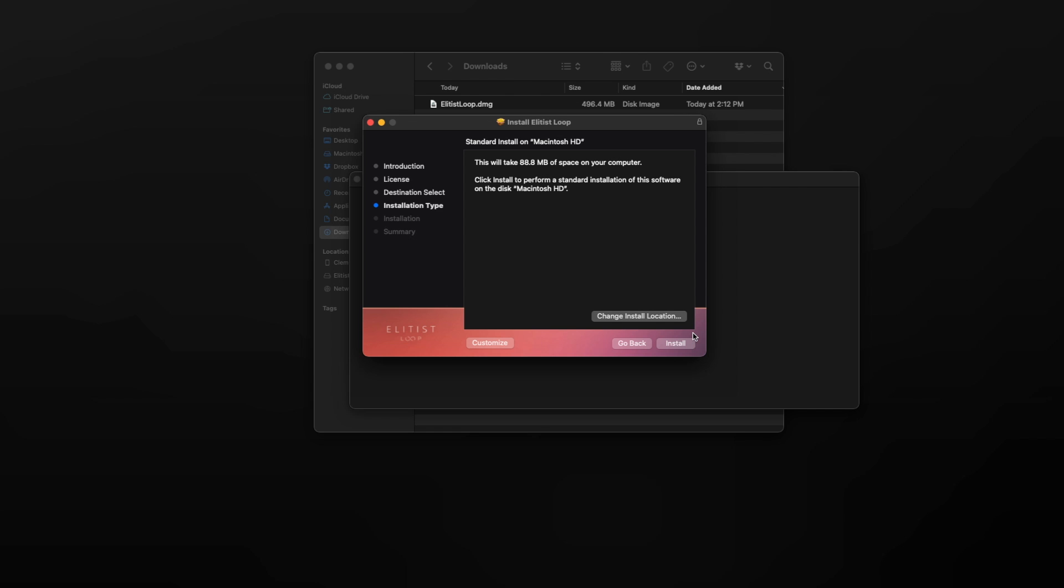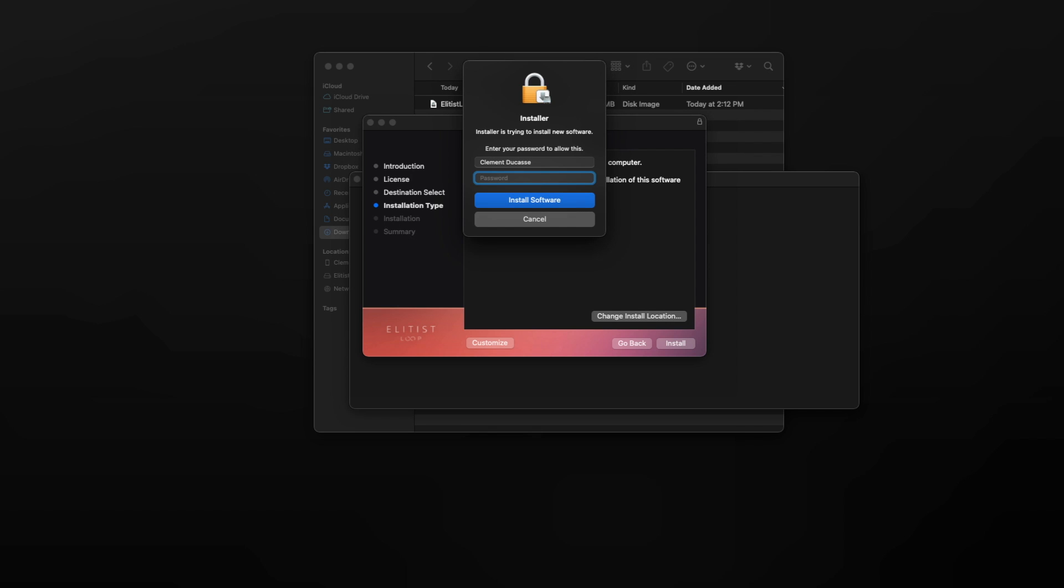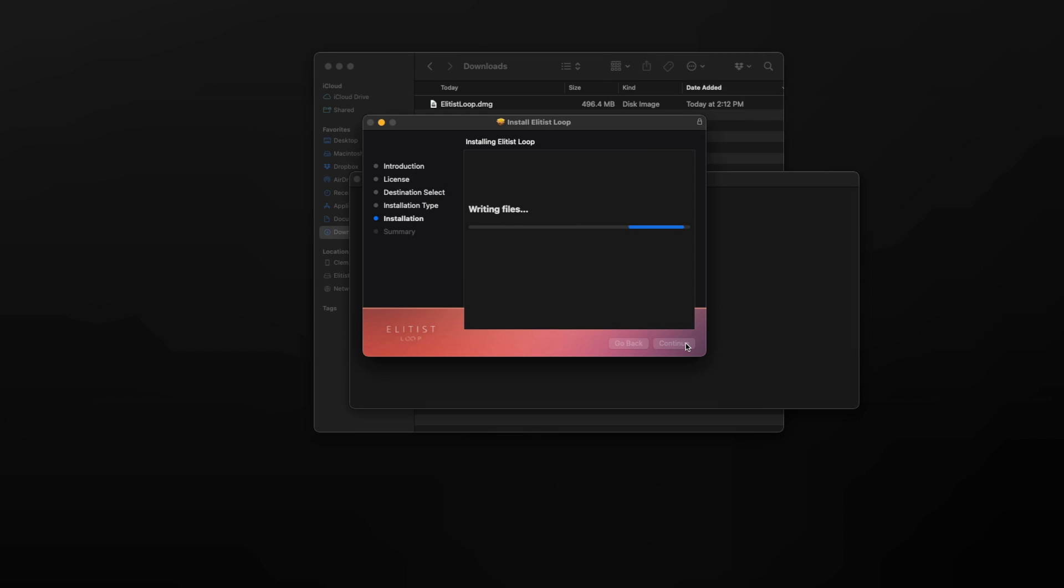For me, I'm installing the plugin on the computer, so I'll go ahead and click install. Here I just put my password and click install software.